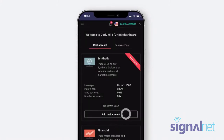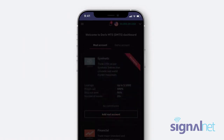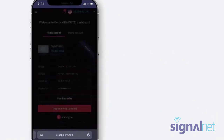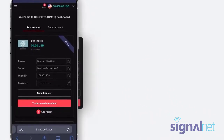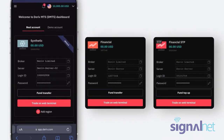Then click Add Real or Demo Account. Create a new secure password — make sure it's different from your main Deriv password. Then click the Create DMT5 Password button. Please note that this password will give you access to all your Deriv MT5 accounts and account types.